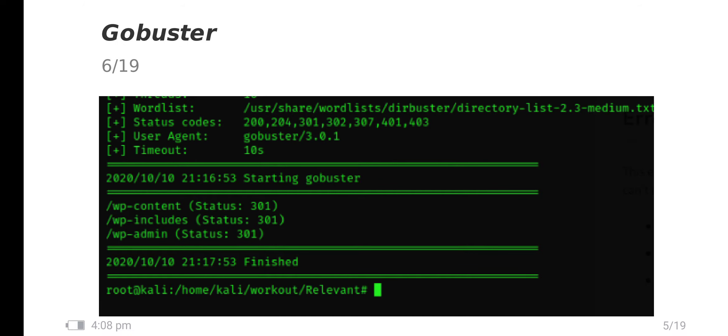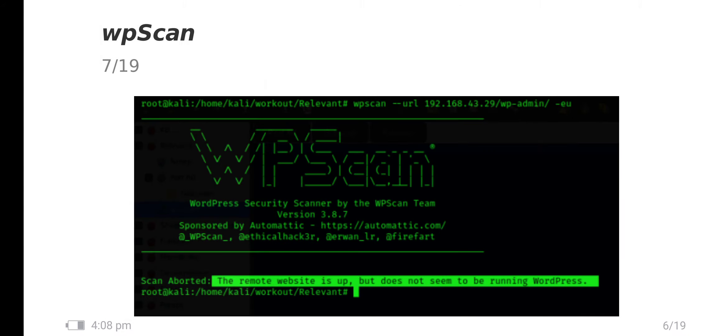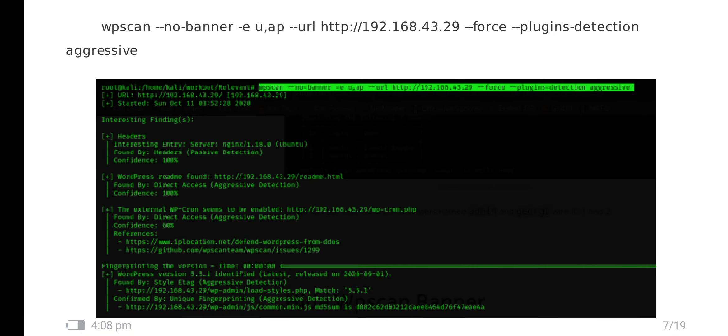I have enumerated using gobuster. It comes under WordPress framework with common.txt as a wordlist. In that I have found wp-admin and XML-RPC, nothing interesting. I have done the WordPress scan basic enumeration of users. It shows the remote site is up but does not seem to be running WordPress. That's why I enumerated using no banner and plugins and force plugin detection.